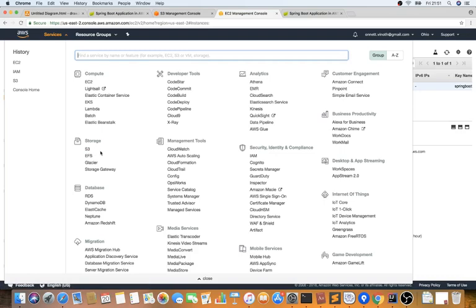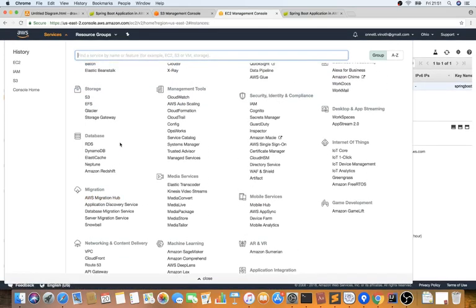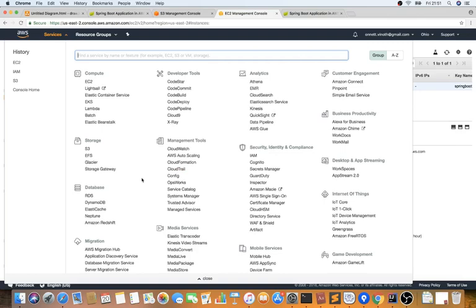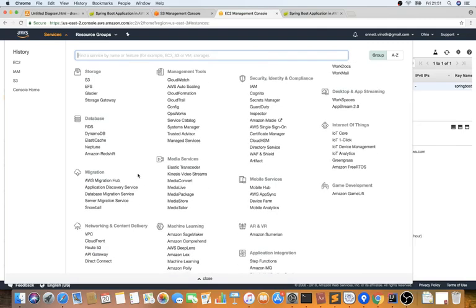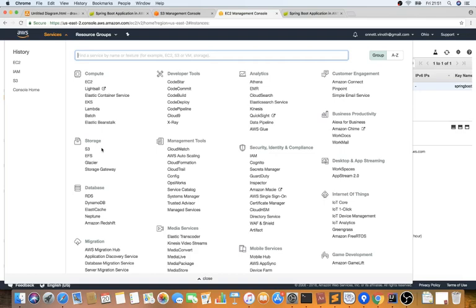There are many other services AWS provides — CloudTrail, CloudFormation for automation, IAM for security, Kinesis, different databases like RDS and DynamoDB — but that's a huge topic on its own. For this demo, focused on running a Spring Boot application in AWS, I'll only cover EC2 instance and S3 bucket.